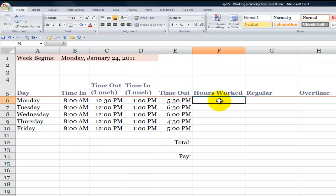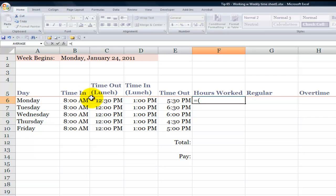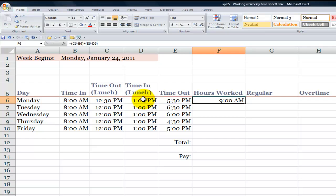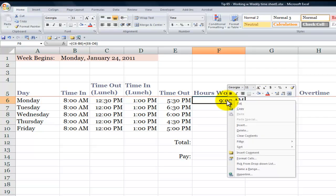So calculating the number of hours worked in the day is a fairly standard calculation. Equals, and then inside left and right parentheses, we want to have the result of the hour when they clocked out for lunch minus the hour when they began work for the day, plus, inside left and right parentheses, when they ended work for the day minus when they clocked in after returning from lunch. Control-Enter. Well, they worked nine hours, but we don't want the formatting with AM/PM, common frustration.